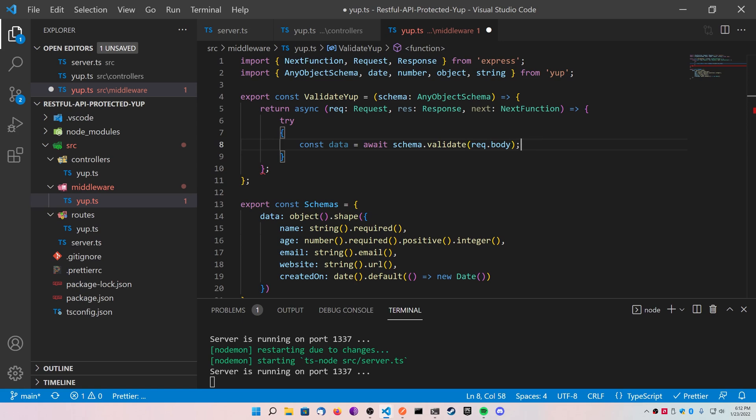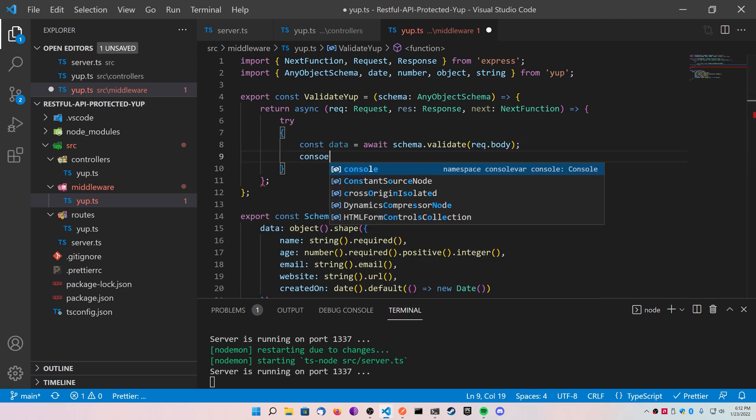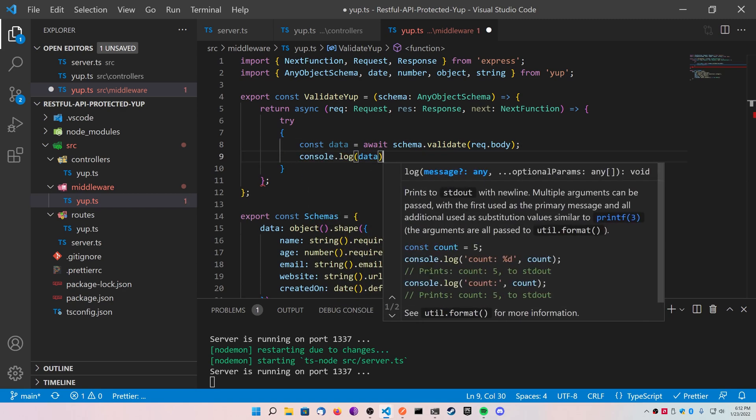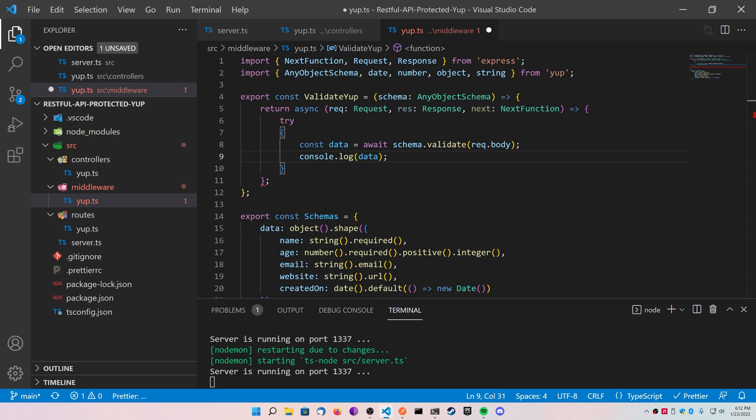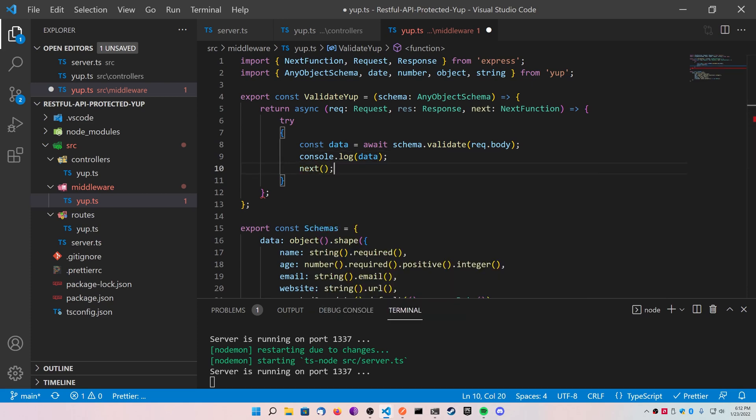Now, if this works, it'll stay inside the try block. What you can do is you can go ahead and log this data if you'd like, and then call the next function from Express so that it passes through the middleware.